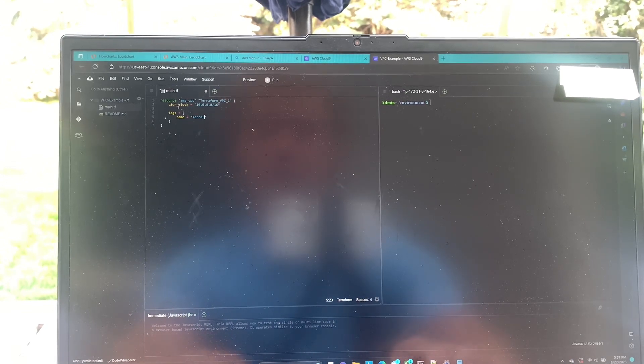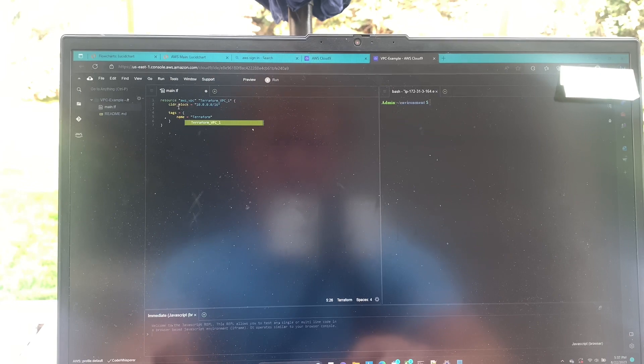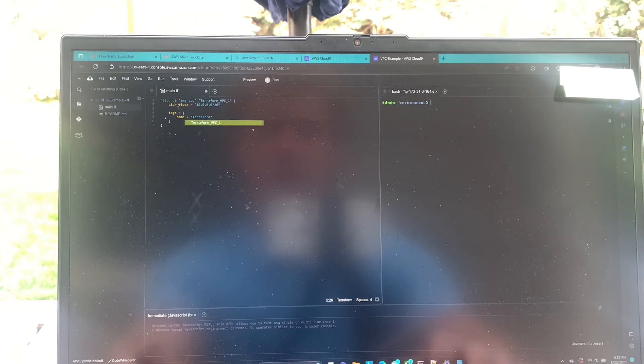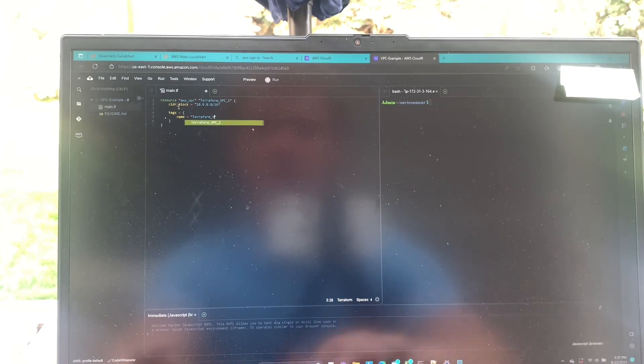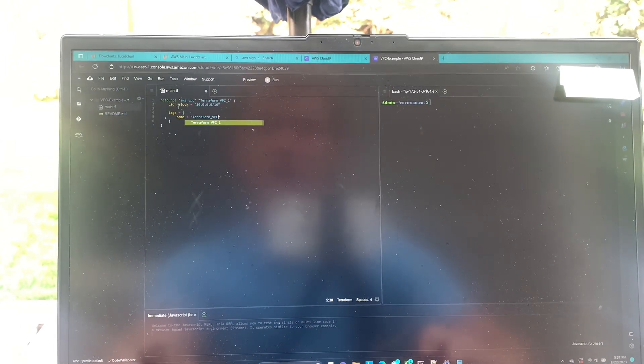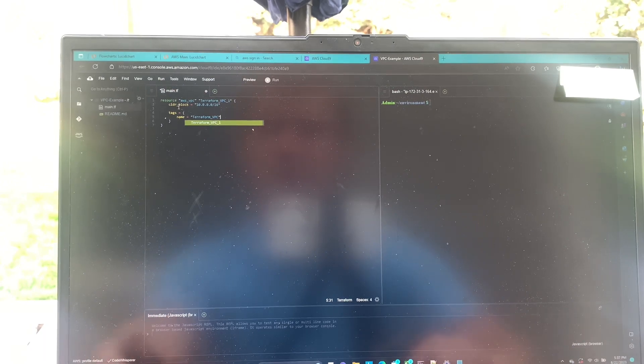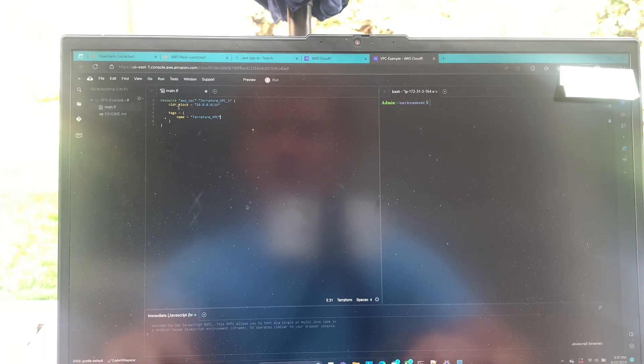Wow, typing is hard guys. Terraform vpc. And then when we look at it in the console, it will just make it a little bit easier to locate this guy.